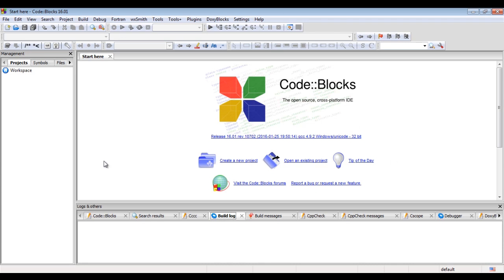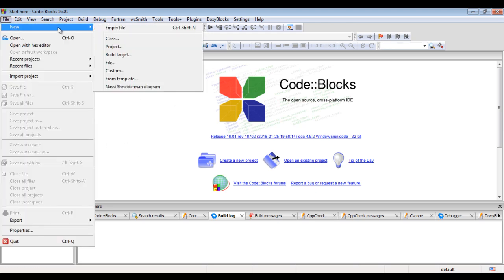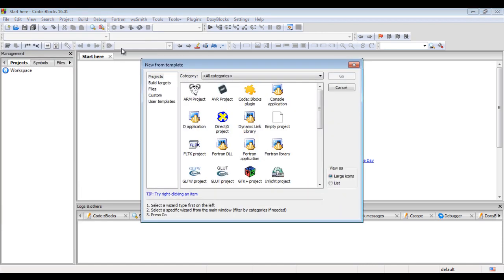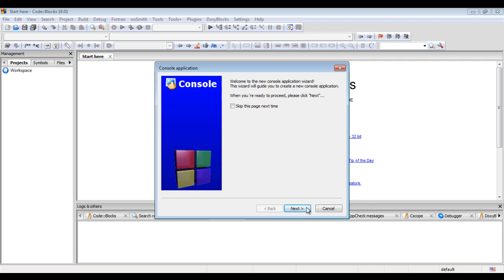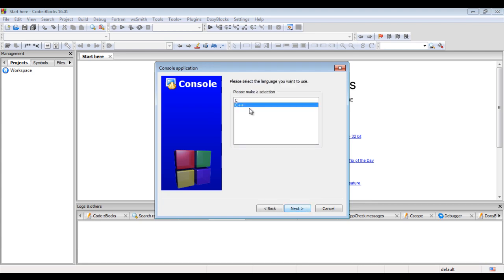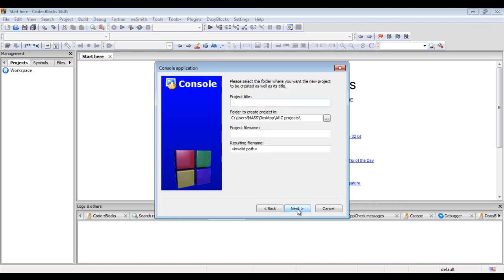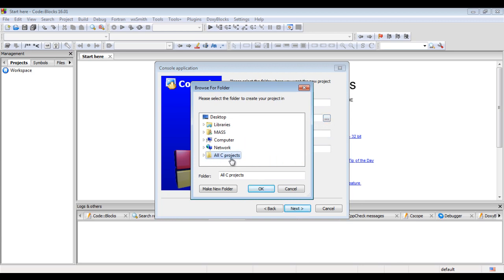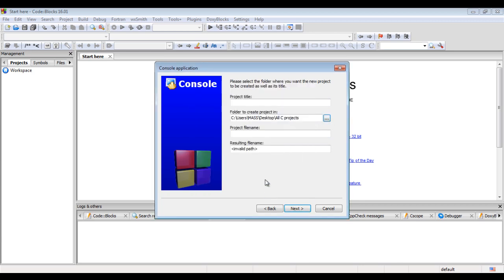You can see that the CodeBlocks IDE got launched. I am going to create one new project by going to File, say New, click on Project, select Console Application, click on Go, then say Next, select C, say Next, then I select the folder where I want to save the new project — that is the All C Projects folder — and say OK.